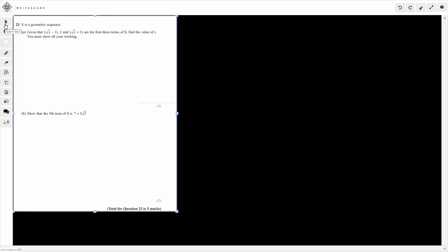Hey guys, so again we're going to do another quick GCSE Maths Grade 9 question. For this question, we're looking at geometric sequences, and it's involving thirds.